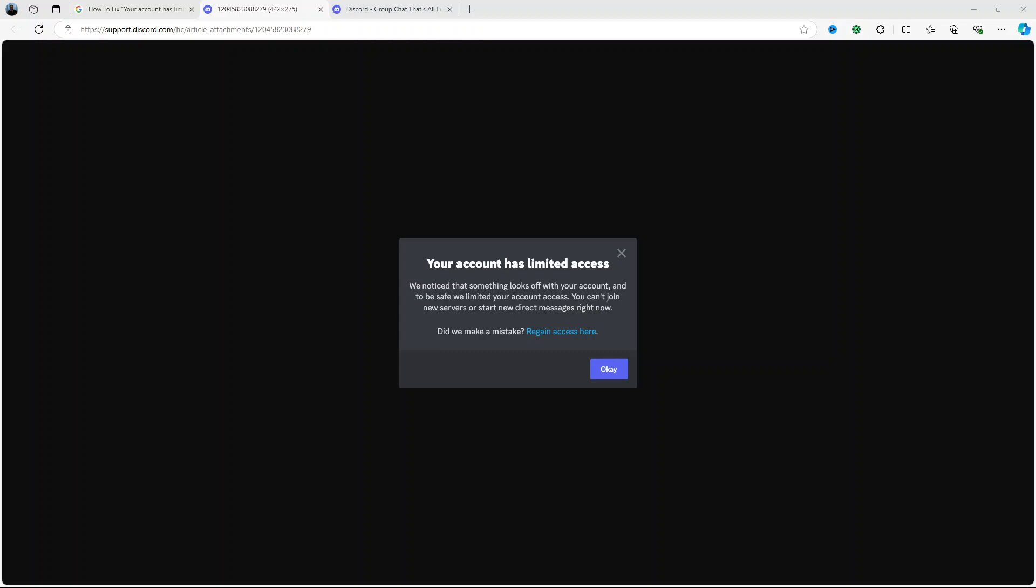Hello everyone, welcome to this video. Today I'm going to show you how to fix this issue on your Discord account when you have limited access to your account.